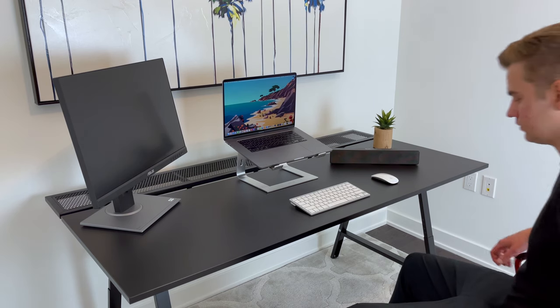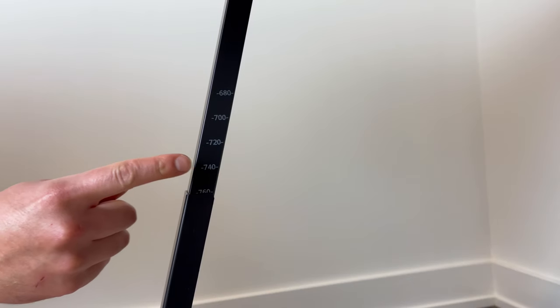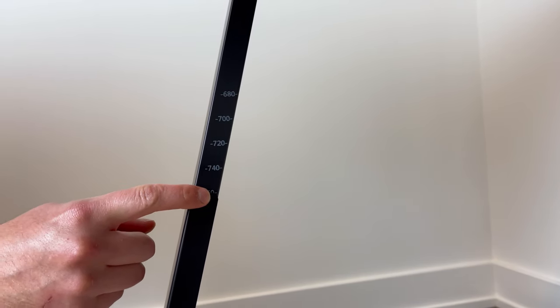For your reference, I'm 6 feet tall, and with the desk chair I'm using right now, adjusting the desk to either 74 or 76 cm works the best for me.